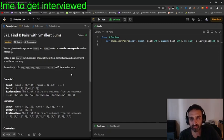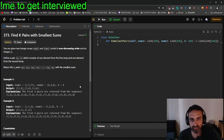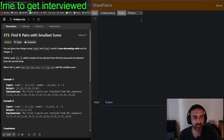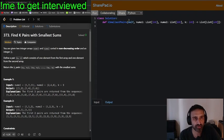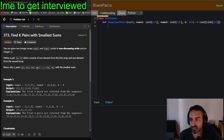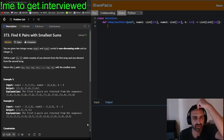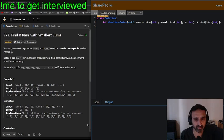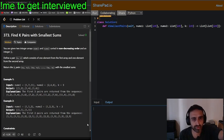Today we'll do 'Find K Pairs with Smallest Sums.' We'll do it in Python — I'll copy paste it over to the share pad. Can you see it on your end? You've got two integer arrays in sorted non-decreasing order, and you form pairs of one element from the first and one from the second, and return the k pairs with the smallest sums.